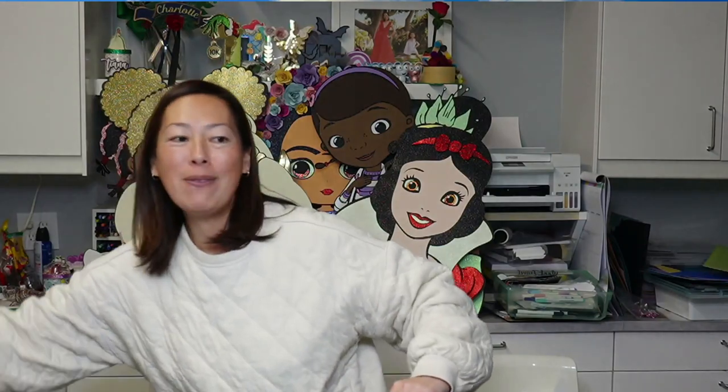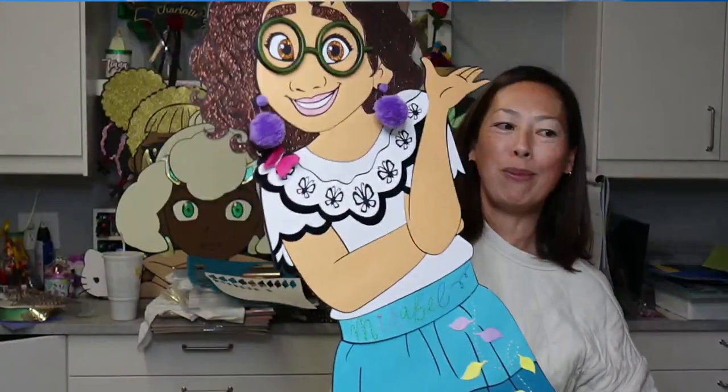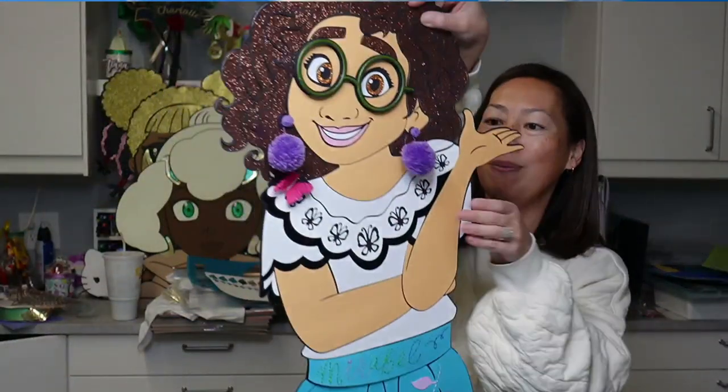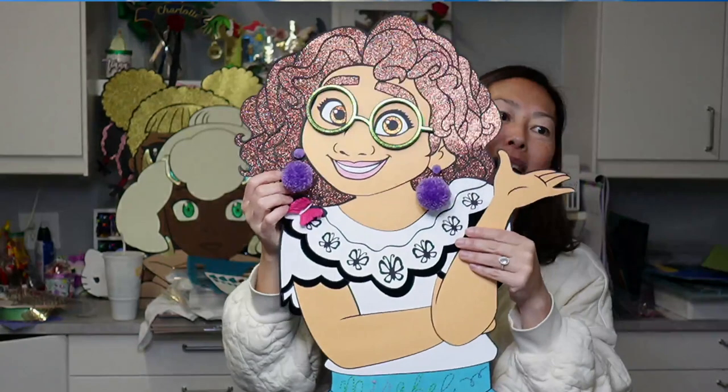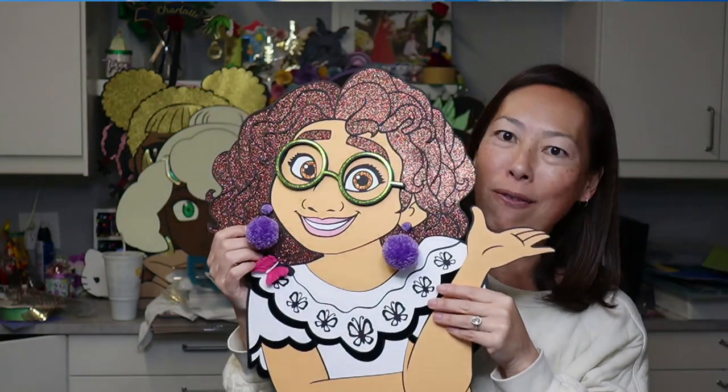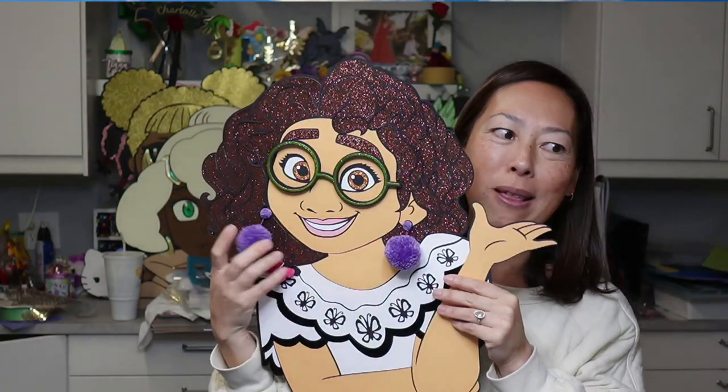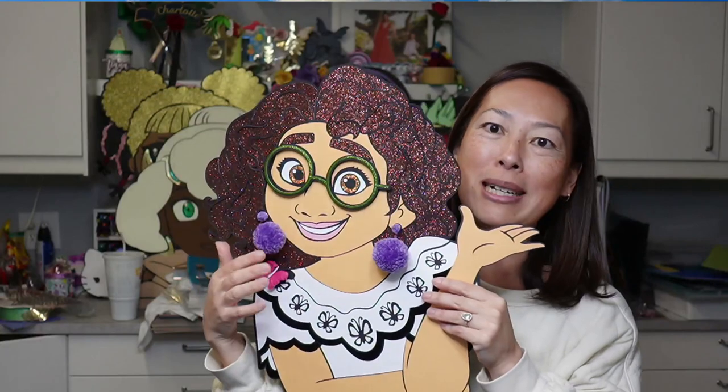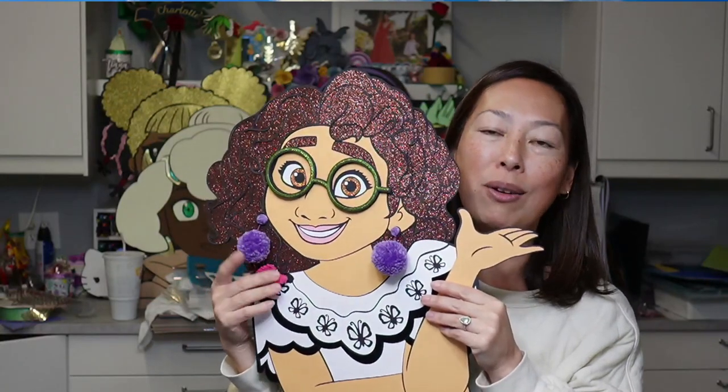Okay, so first of all, just keep in mind she's not on a foam board, so she's super flimsy right now. I think one of my favorite features is definitely the pom-pom earrings. I mean, they're just so stinking cute.